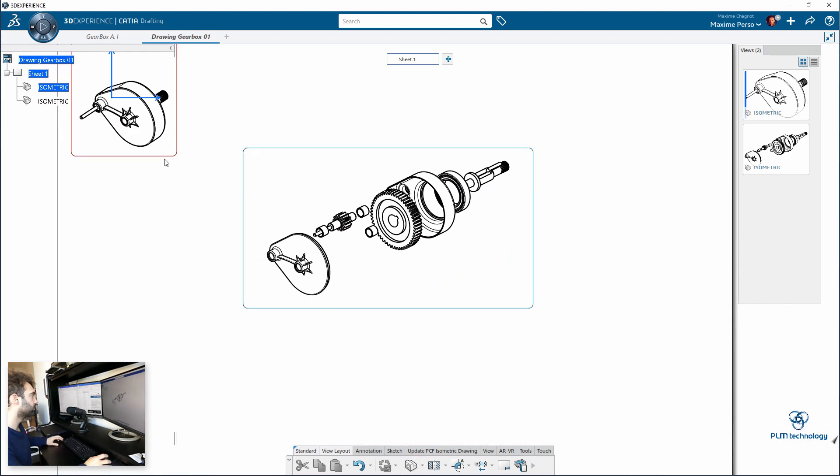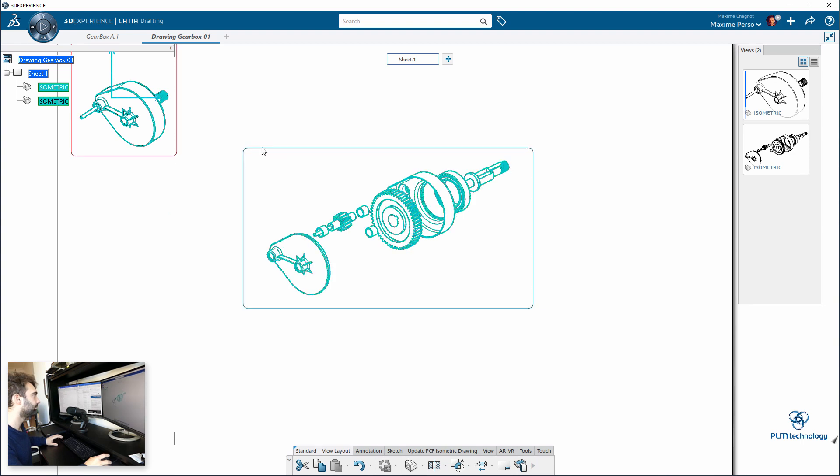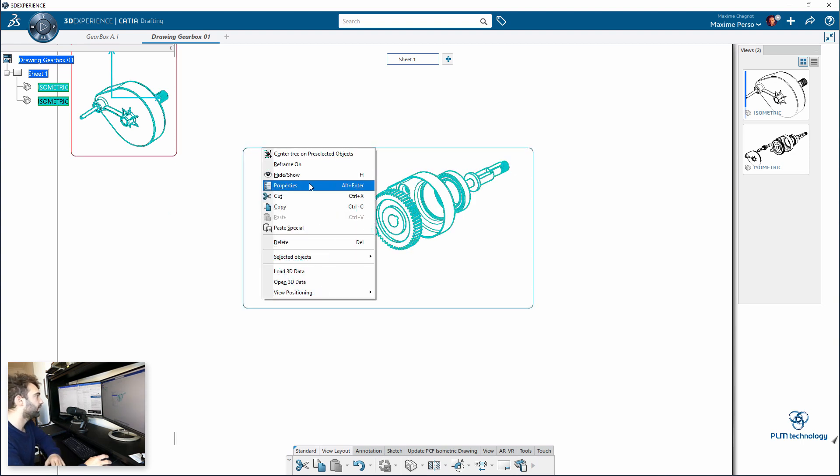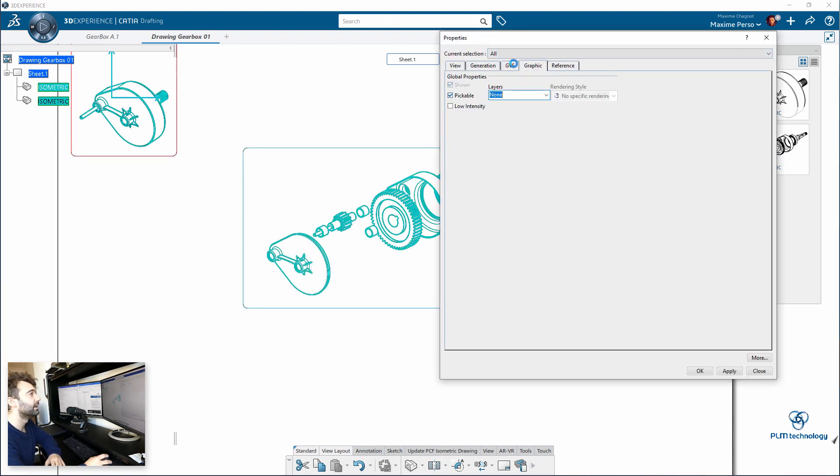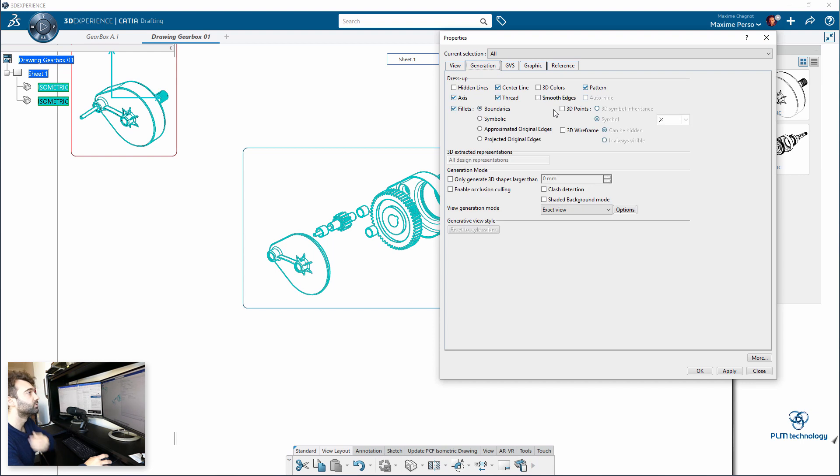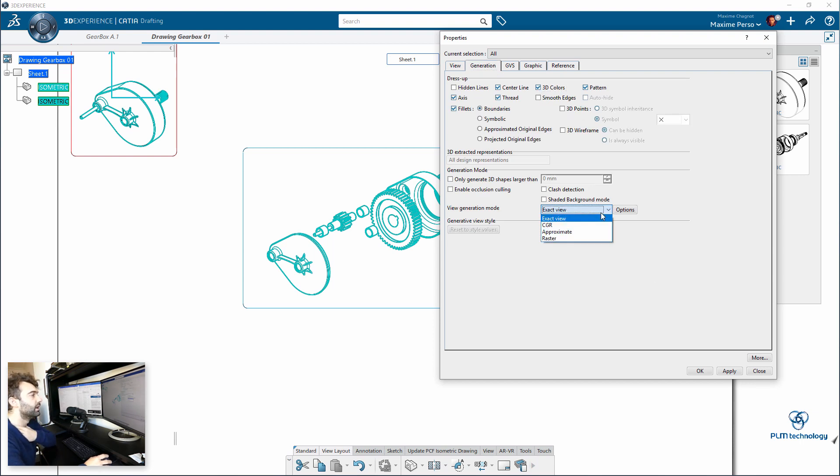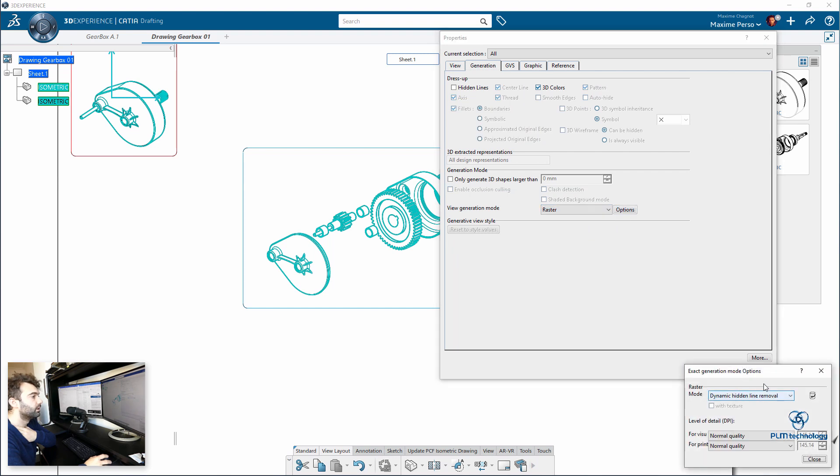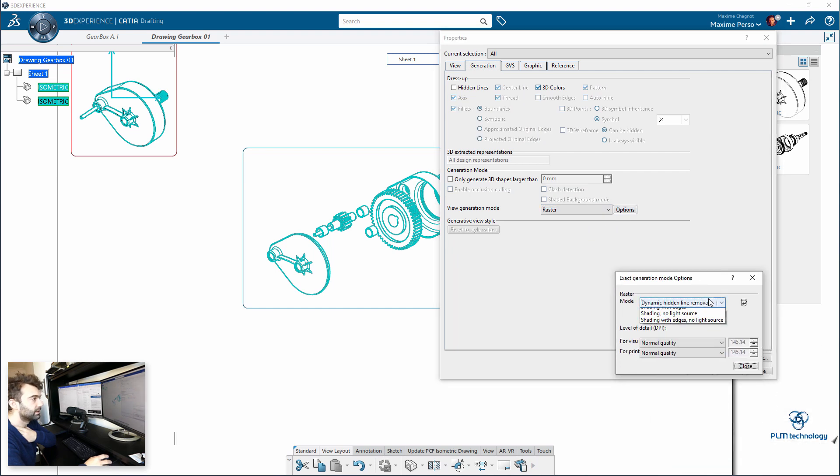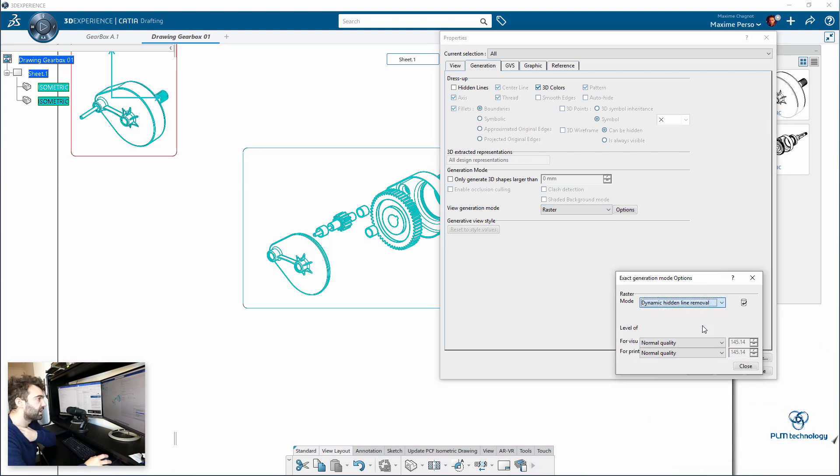To have color, you need to right-click and properties, and you need to go to generation and select the option 3D colors, raster mode, and you select, for example, shading with edges, high quality.